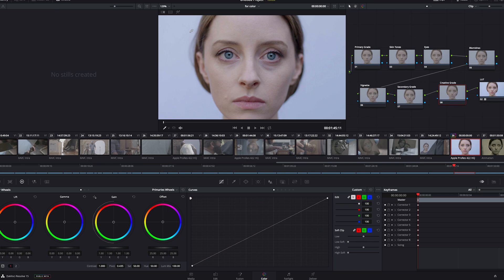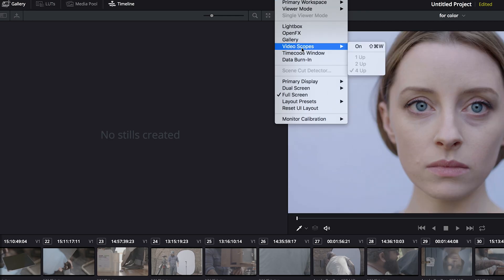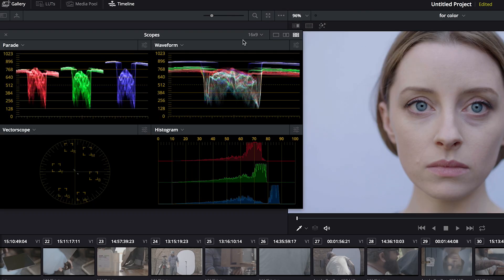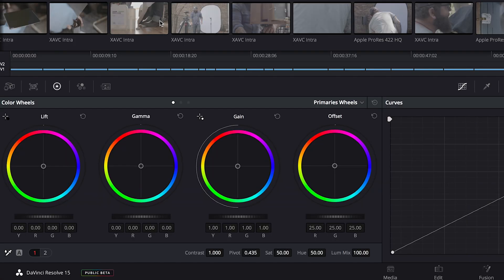Next, turn on your video scopes by going to workspace, video scopes. Now we can see what we're doing as we make our adjustments. Down here is really the bread and butter of your grading tools, and here our color wheels are really what we want to use.